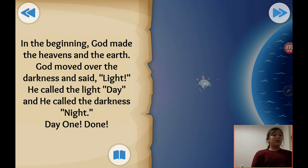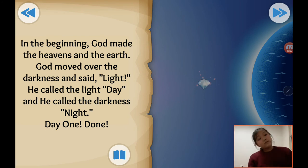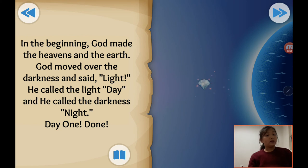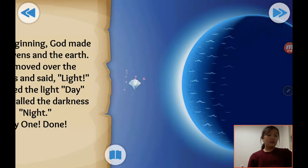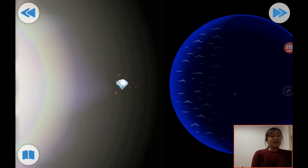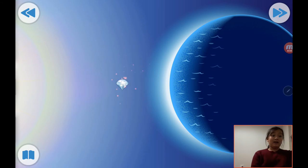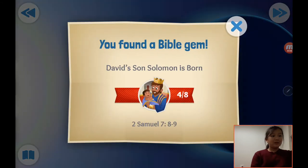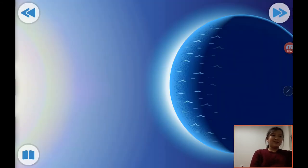God made lights and dark, but there were no lights also. So he called the light 'day' and the darkness 'night.' Day one. Like, this is the night and this is the day. There are many Bible gems.